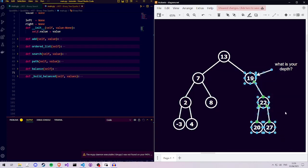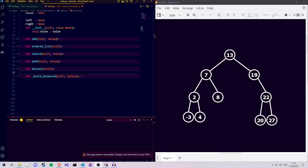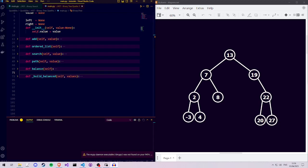The final thing we have to think about, which is actually the first thing in our function, is the base case. In what case do we not ask our left and right subtrees for their depth? It's only when our left or right subtrees are none. If they don't exist, we don't ask for their depth, or we set their depth to 0.